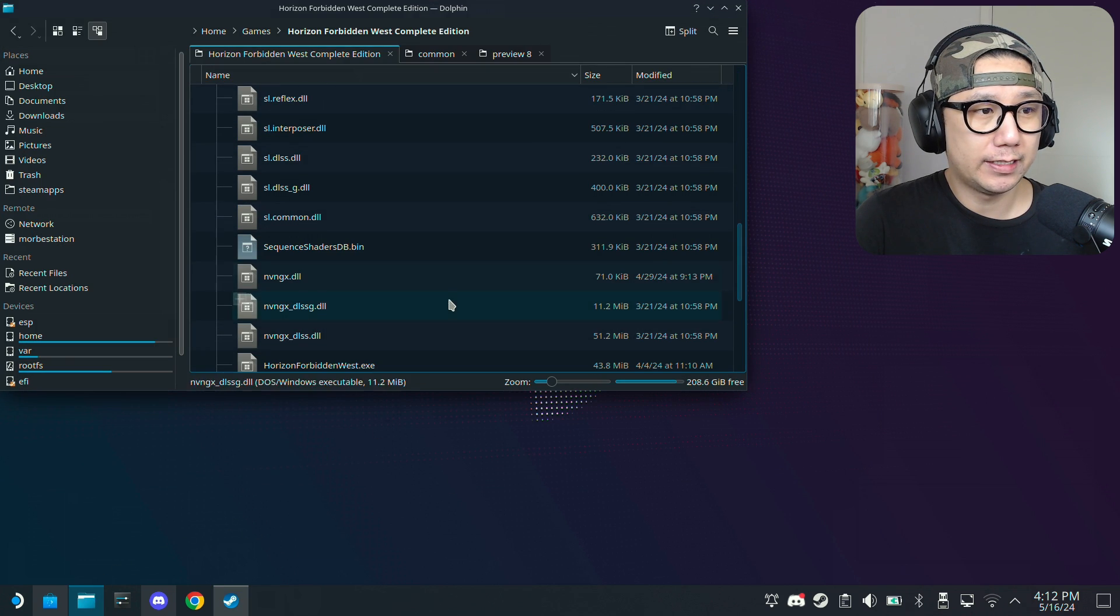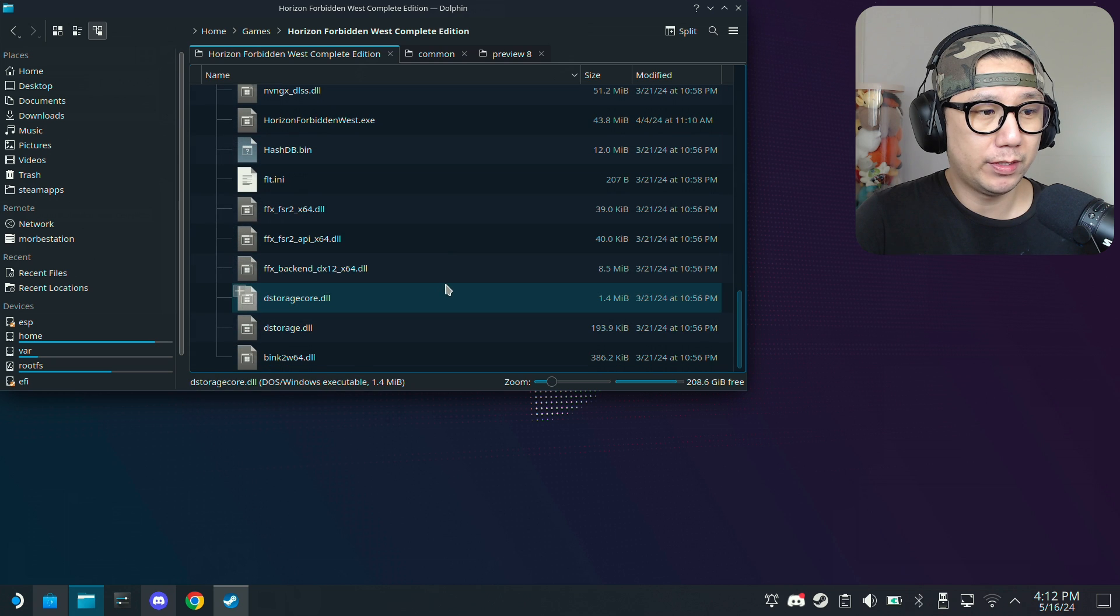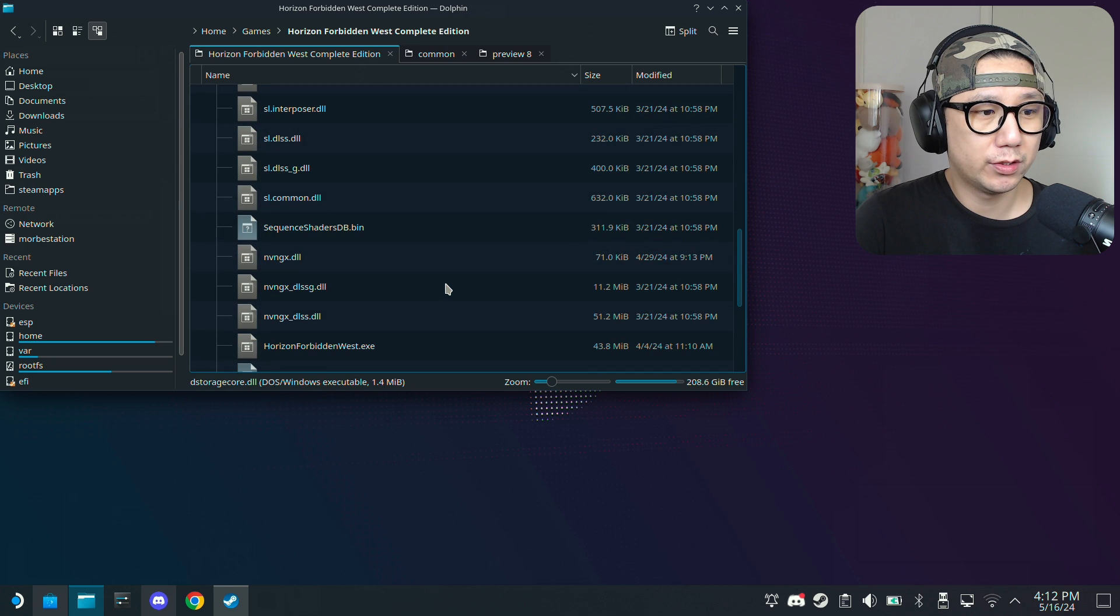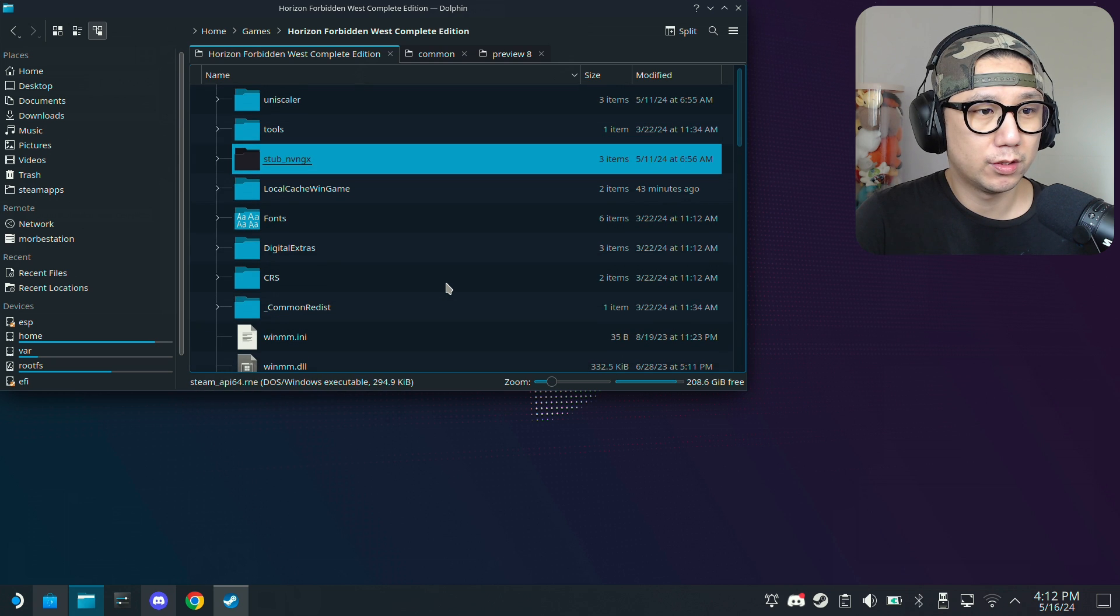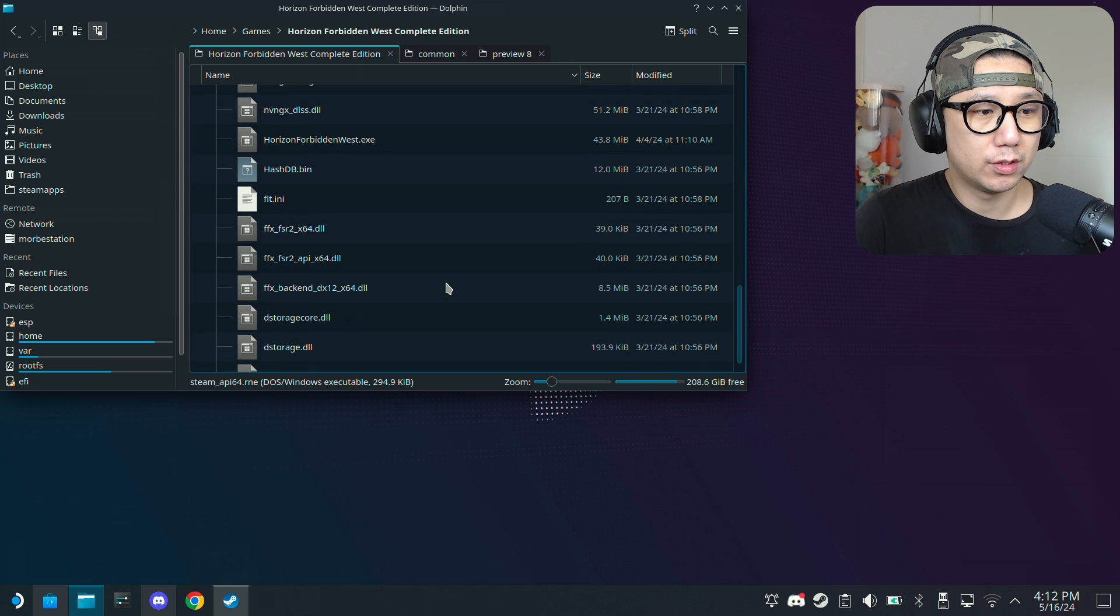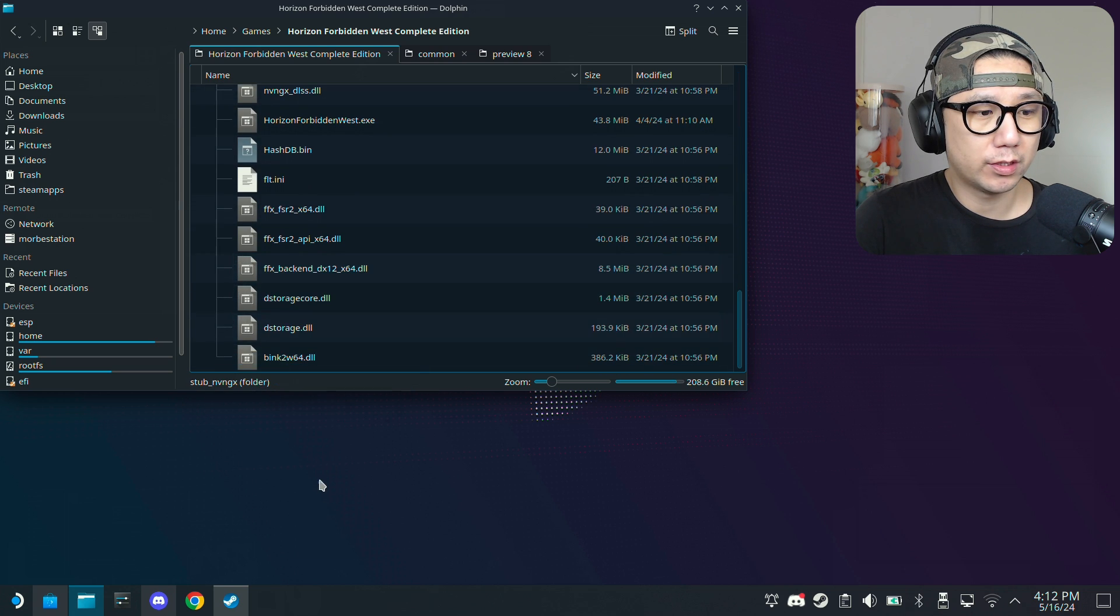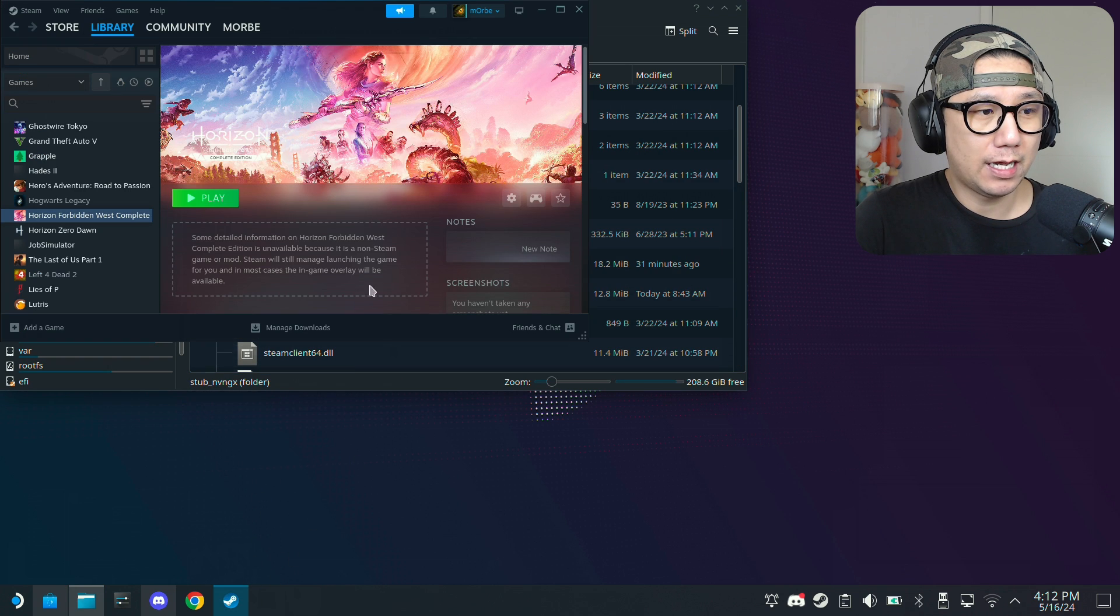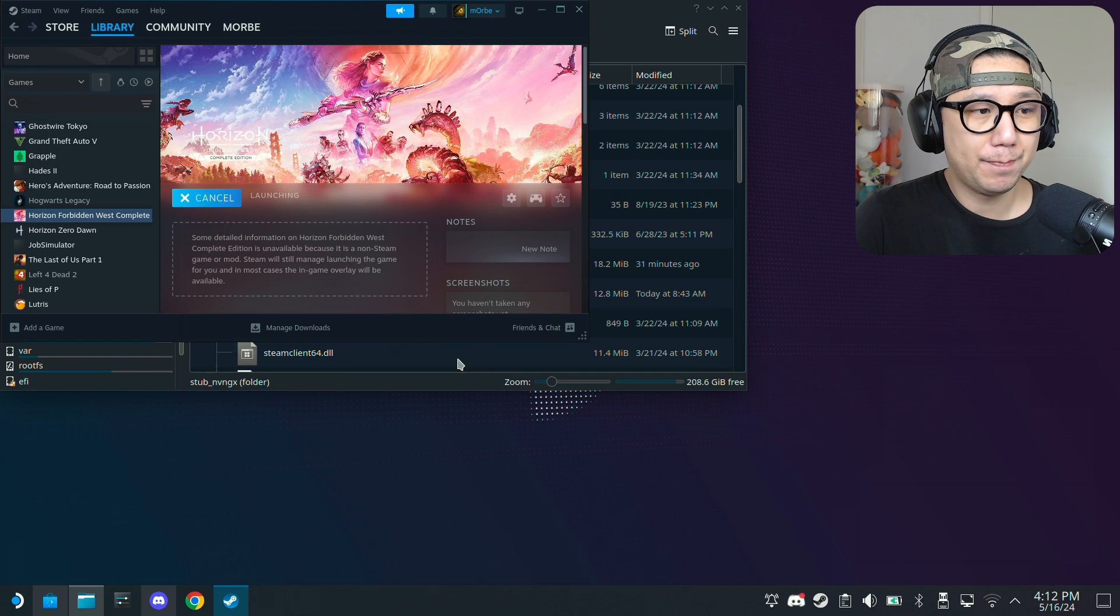Okay, and yeah I think we need to run the game once first. Yep I think that's done and now let's run the game.